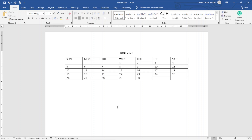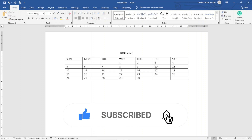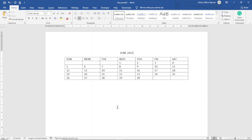If you want to learn how to create a monthly or yearly planner, I'll leave links to those videos in the description below. I hope this video was helpful. If you found value, kindly hit the like button, subscribe, and enable the notification bell so you don't miss out on future videos. Keep watching and I'll see you in the next one.